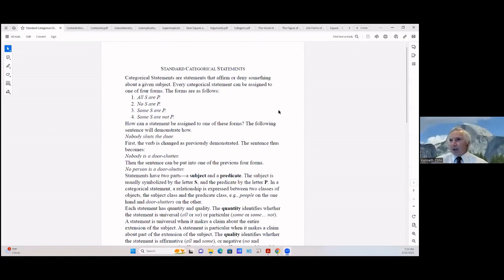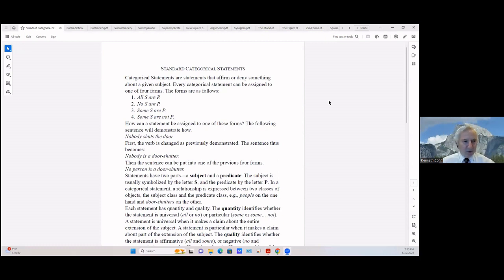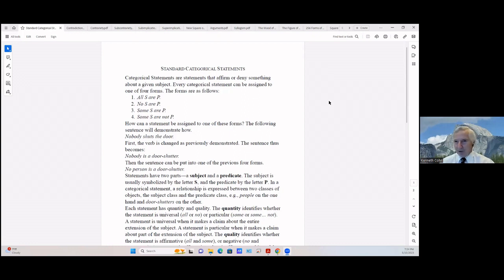I want to share screen — I never can remember where I left off, so we'll start here. We talked about categorical statements before. A categorical statement is just a statement about a category, some specified topic if you will. Categorical statements are statements that affirm or deny something. I may have gone over this last week, but it doesn't hurt to go back over it again.